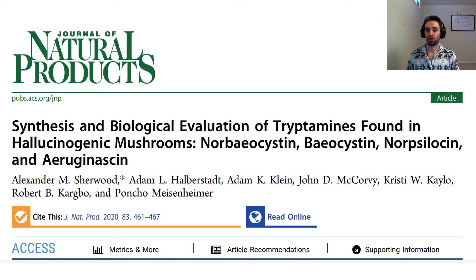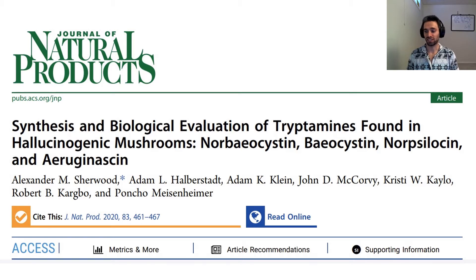This publication comes from the Journal of Natural Products, titled 'Synthesis and Biological Evaluation of Tryptamines Found in Hallucinogenic Mushrooms': Norbeocystin, Baocystin, Norsilocin, and Aerogenesinin. I will not be talking about the synthesis of these compounds — I will just be talking about the biological activity measured. If you want to see the synthesis, I'll leave a link for the paper.